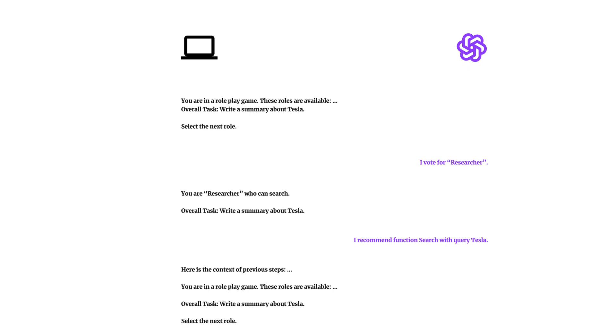The overarching goal remains constant: to gather information and synthesize a summary about Tesla, with each role's actions influencing the direction and outcome of the game.